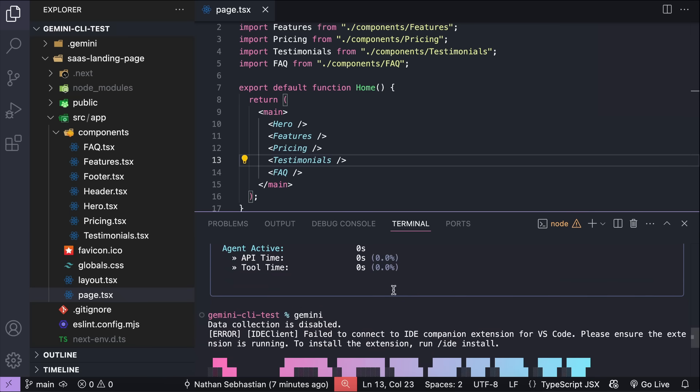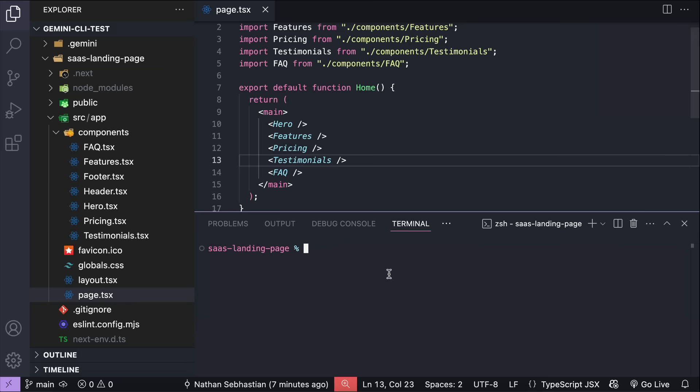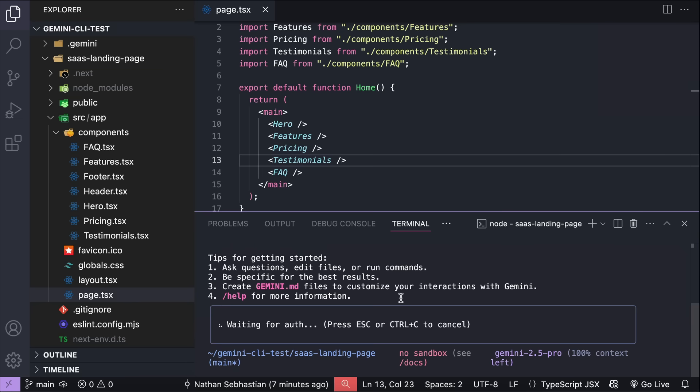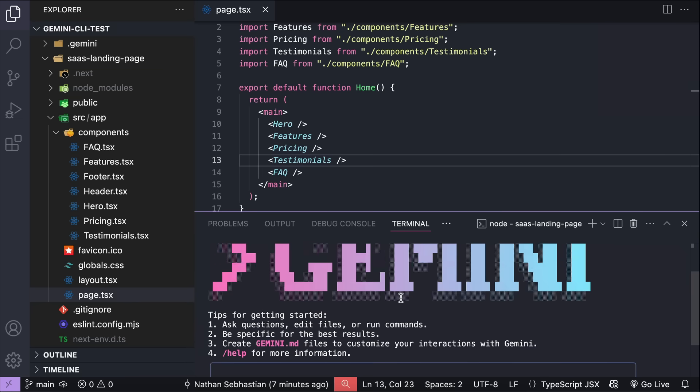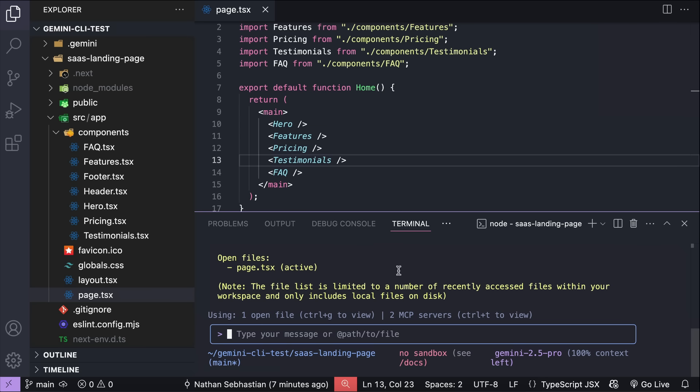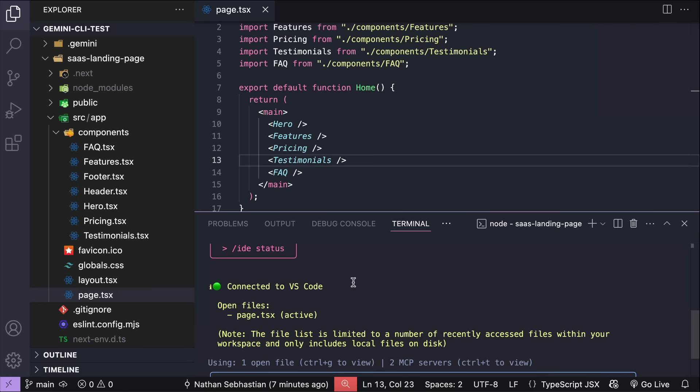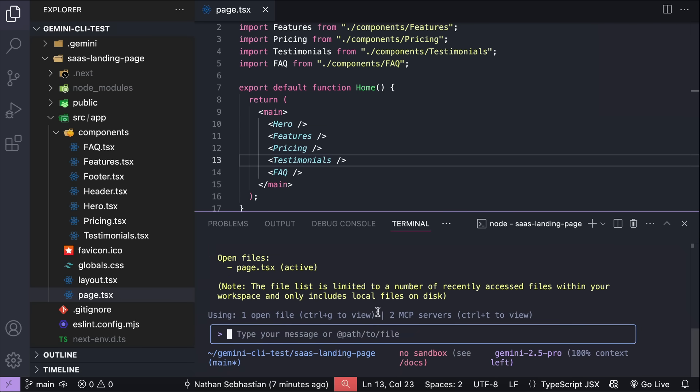Sometimes the extension doesn't work immediately after installation. As we can see here, the IDE is still disconnected. To fix that, let's just restart the CLI by closing the terminal, and then open it again to start a new Gemini CLI session. Alright, now the extension is working, as we can see there is one open file reported in Gemini CLI right here. Press CTRL-G to view more details, and here we can see the IDE status. It's connected to VS Code.